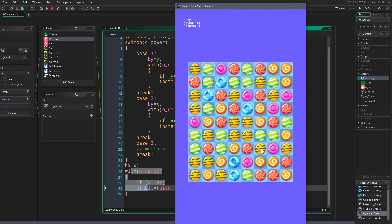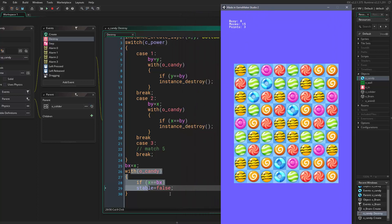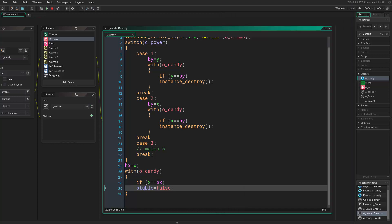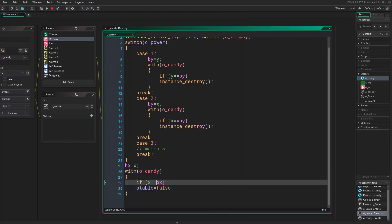If I swap these candies, we'll have three matching candies that will disappear. Then we'll have these candies that are going to wait because they are stable. In order to make them move and fill the empty space, we want to activate them. We want to reset the stable variable to false.